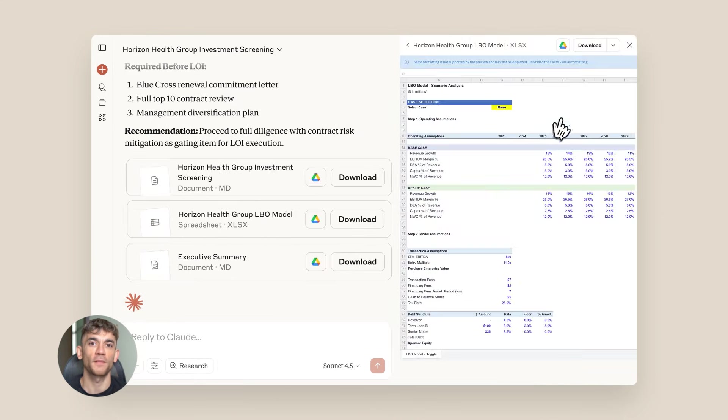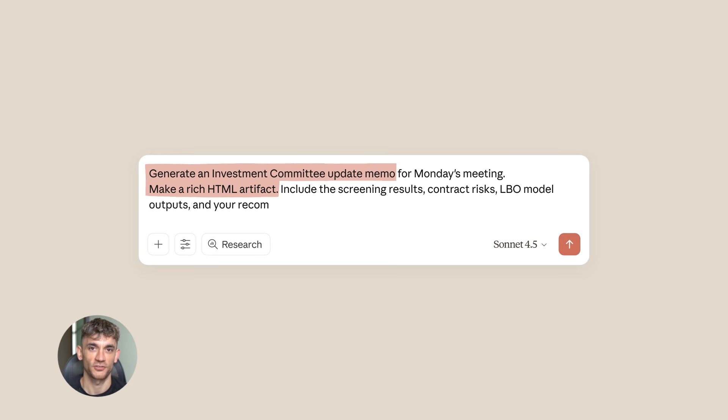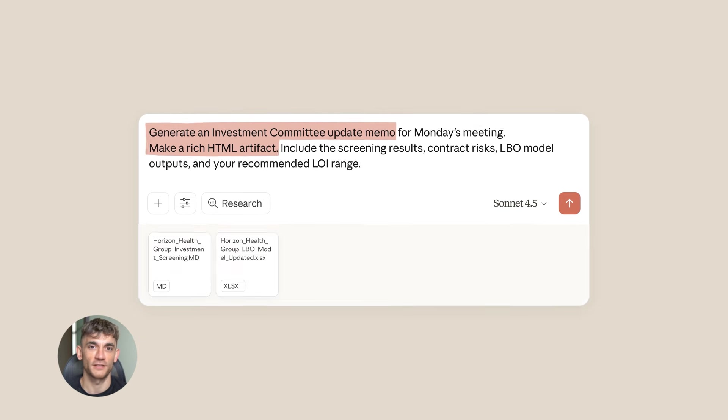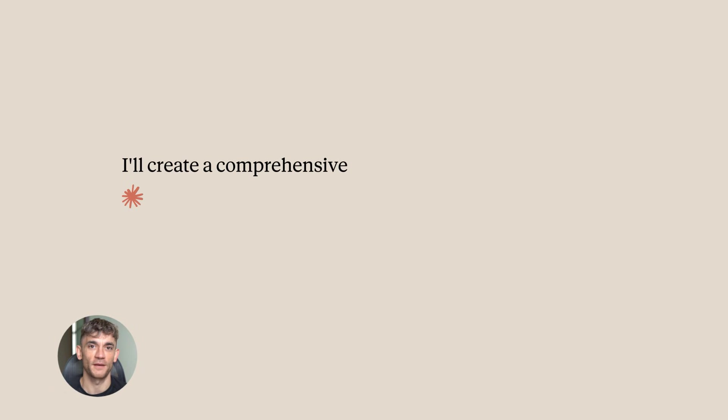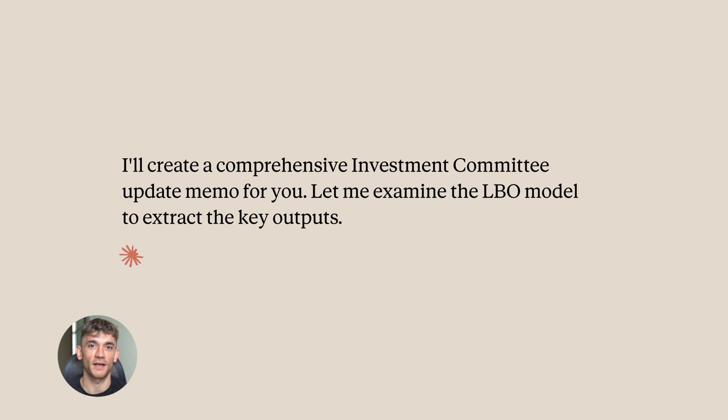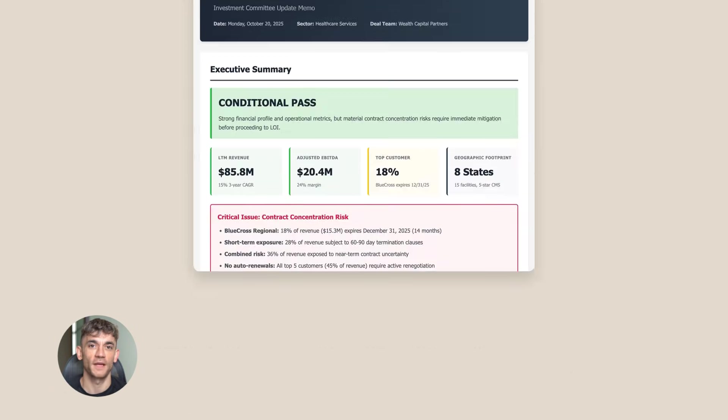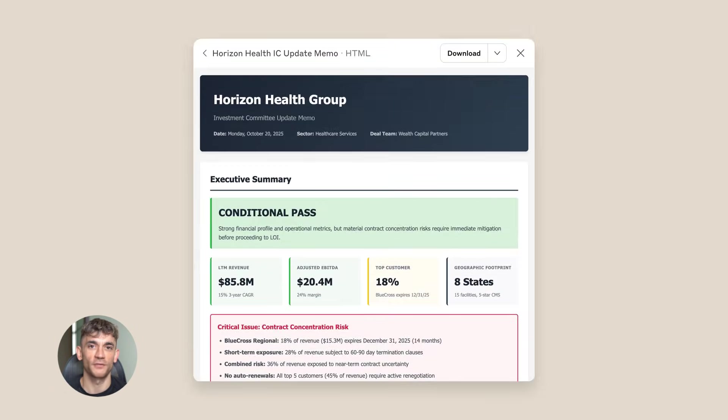Third, errors. Sometimes Claude will misunderstand. It might click the wrong button, it might not find what you're looking for. When that happens, you need to give it better instructions. Be more specific, add more context. This is a skill you develop over time.